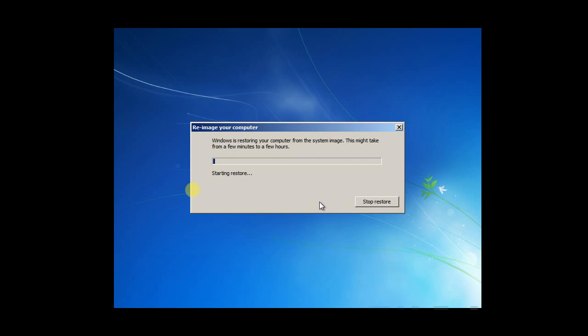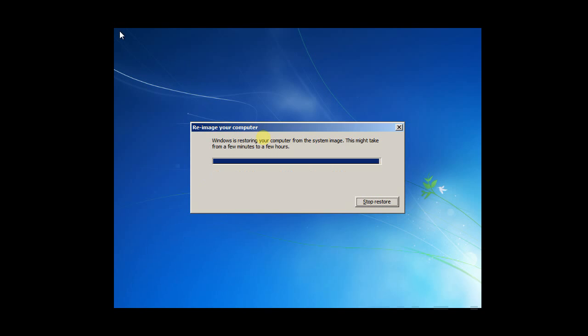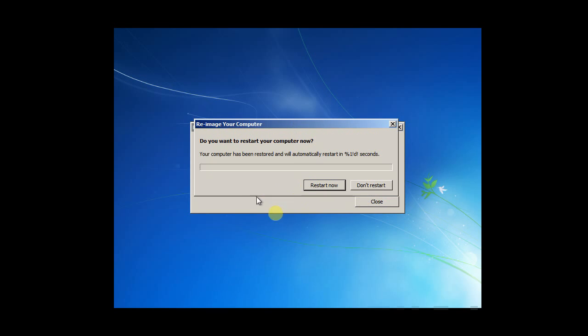It's almost done with the restoring. There's a way to... for a couple minutes. Restore completed. Restart now. I'm going to restart it. Restarting.